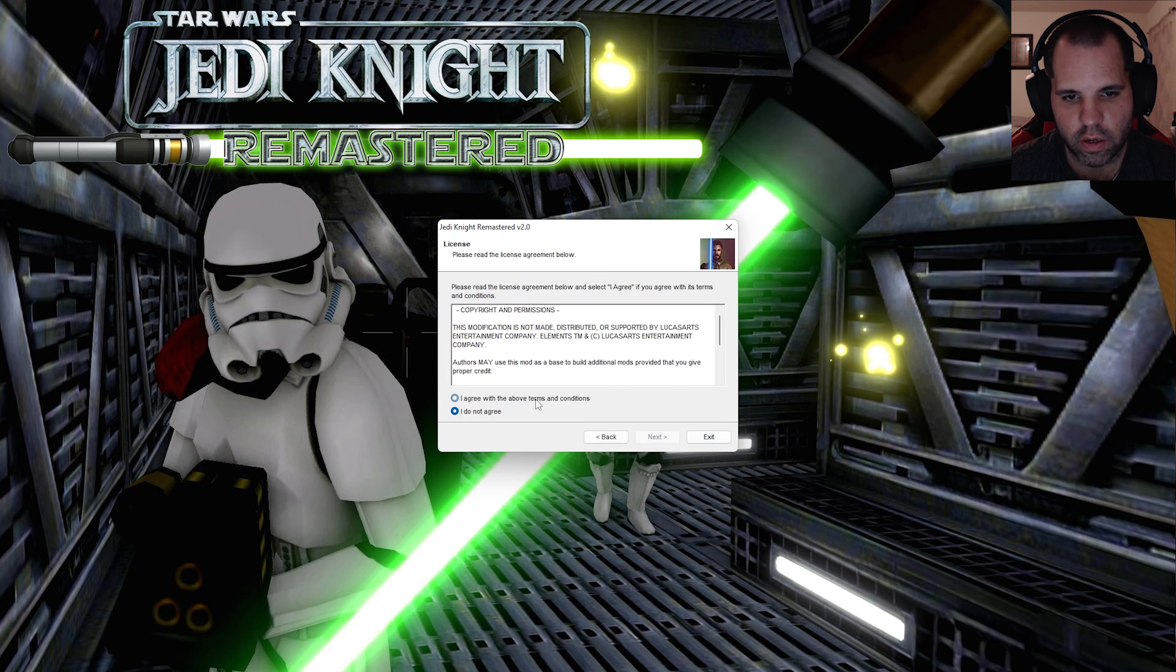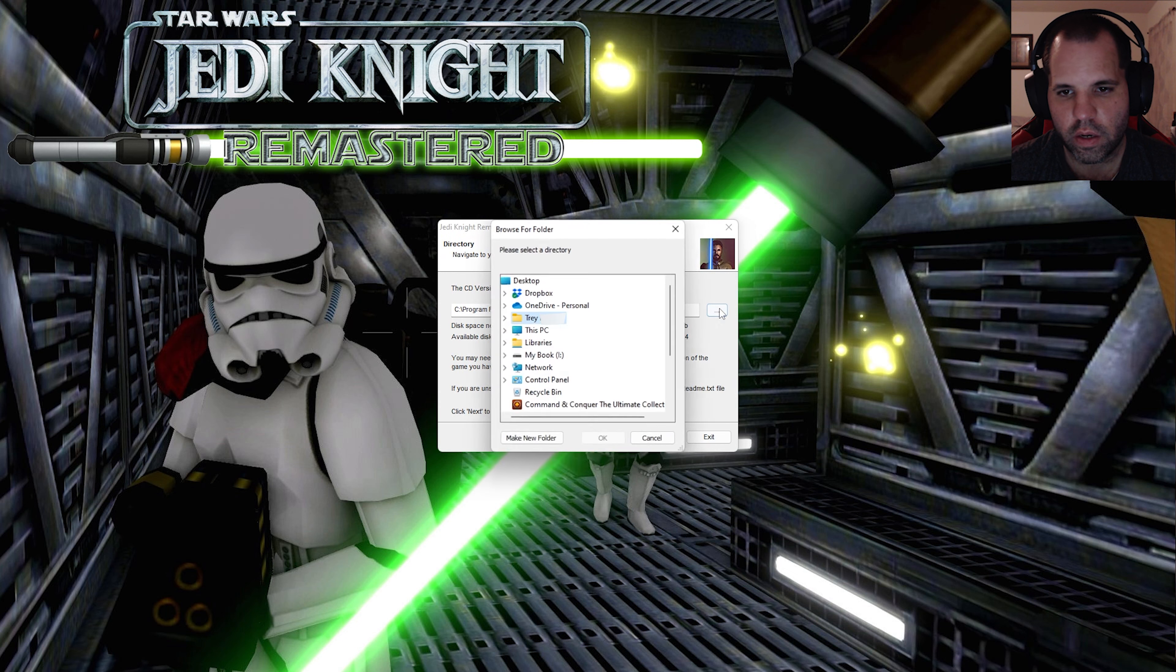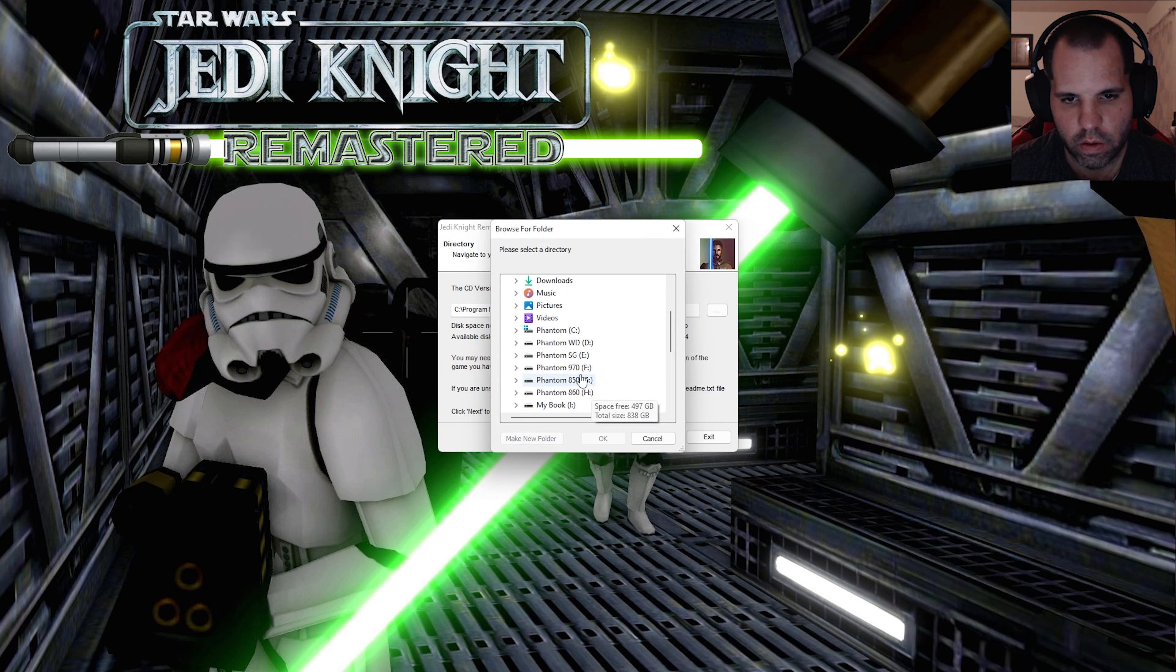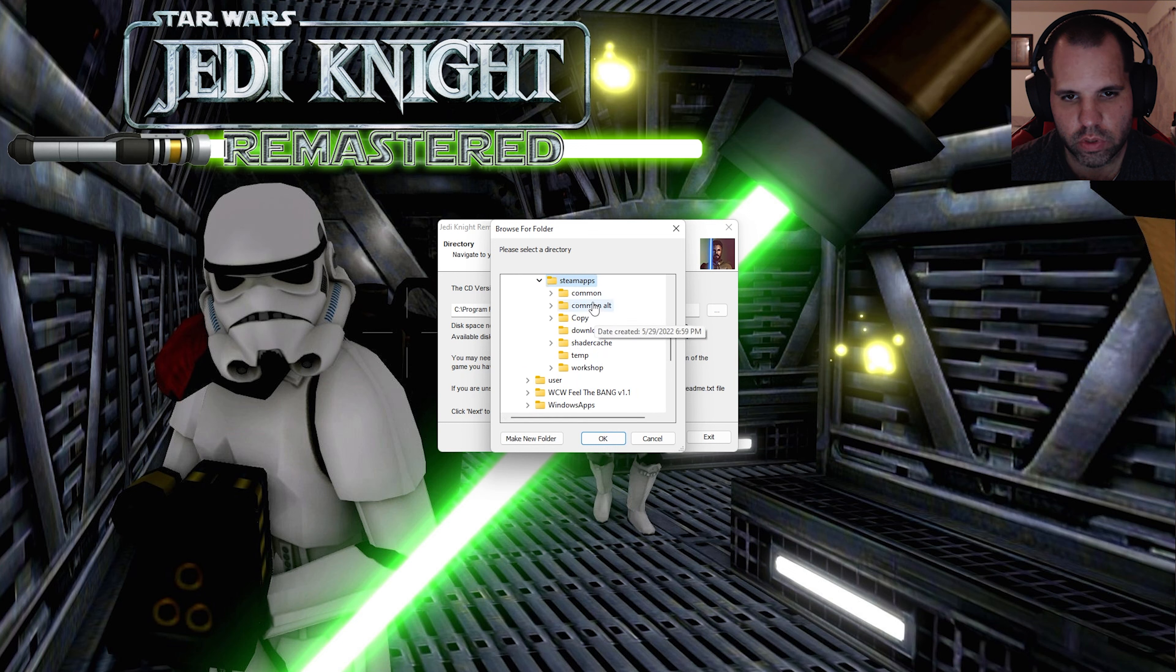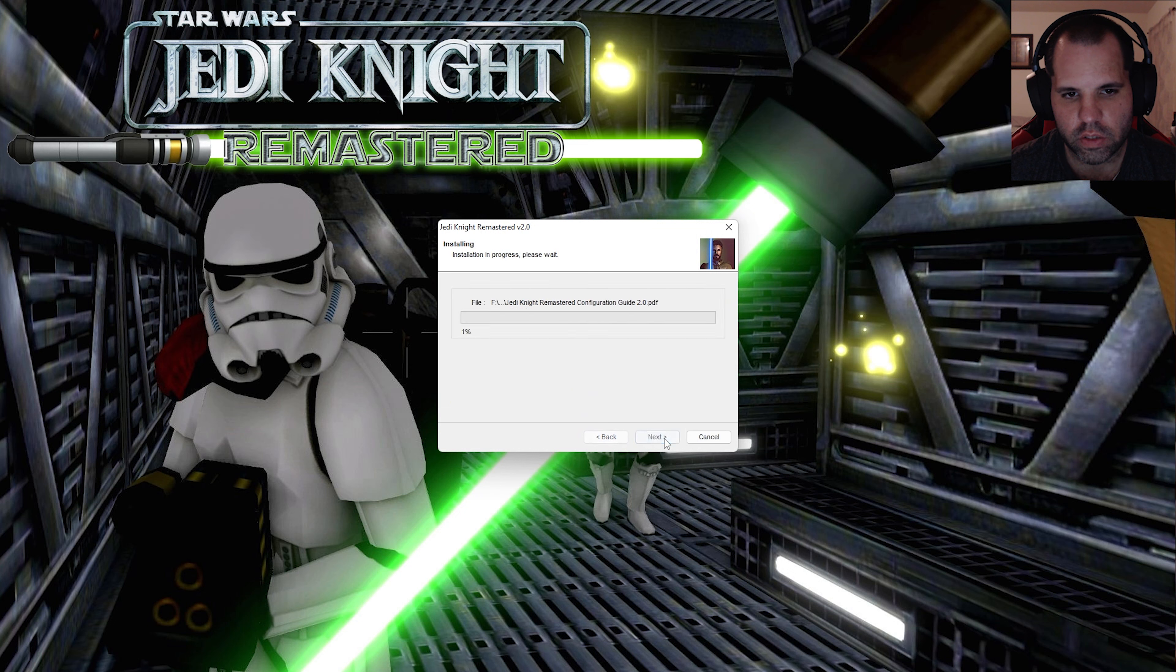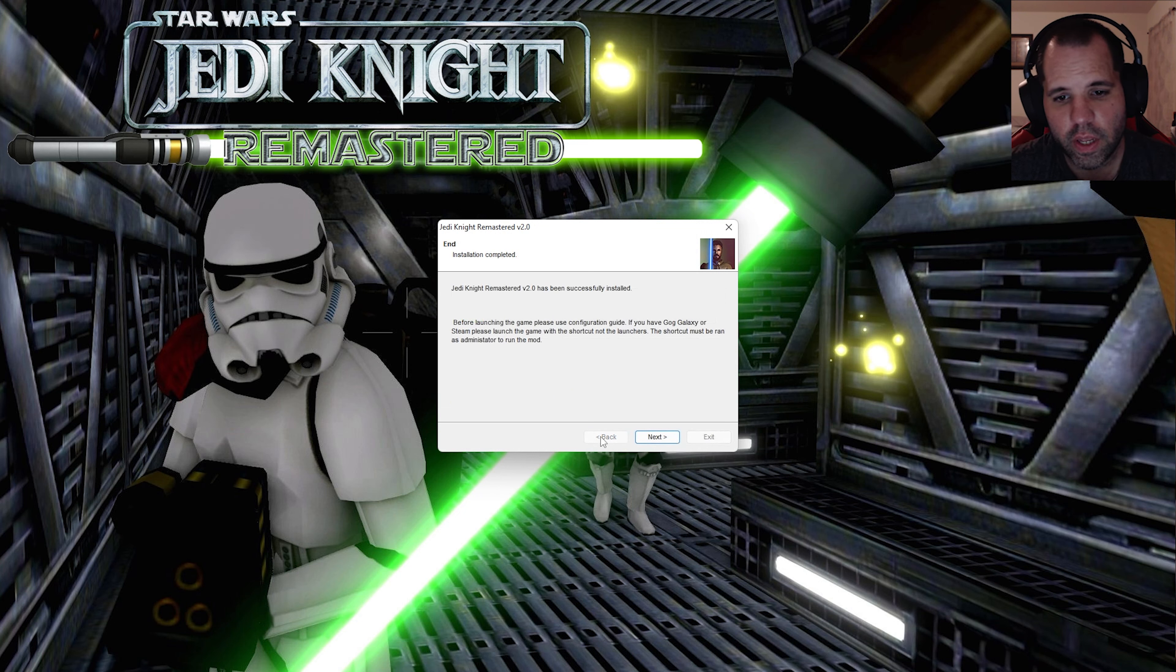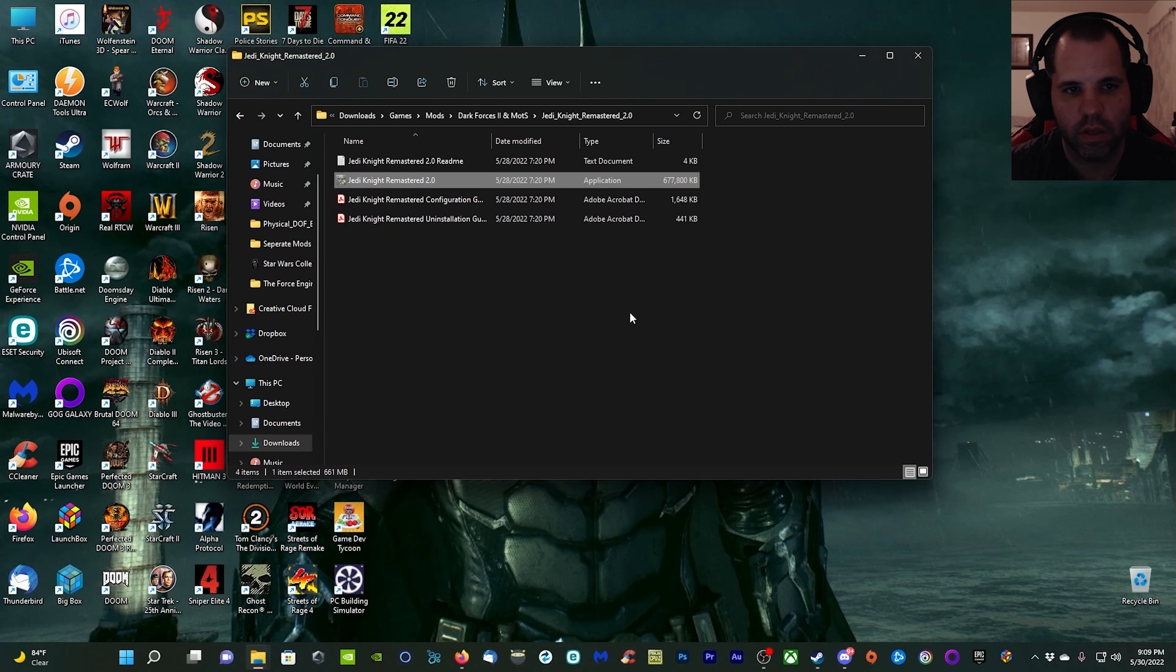It's a pretty professional looking installer. Go ahead and click next, next again, I agree, next, and we need to go ahead and point it to where our Jedi Knight folder is located. I'm going to point it to my F drive, Steam library, steamapps, common, and then my Jedi Knight folder right here. Click next and start and it'll install. I'll be right back when it's done.